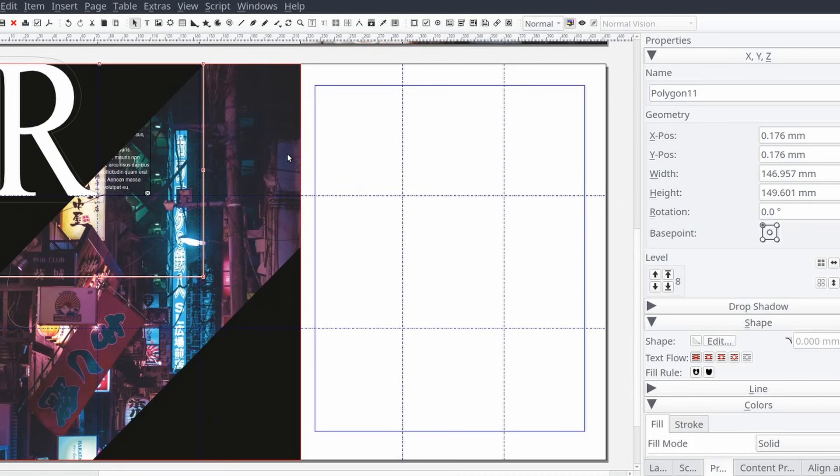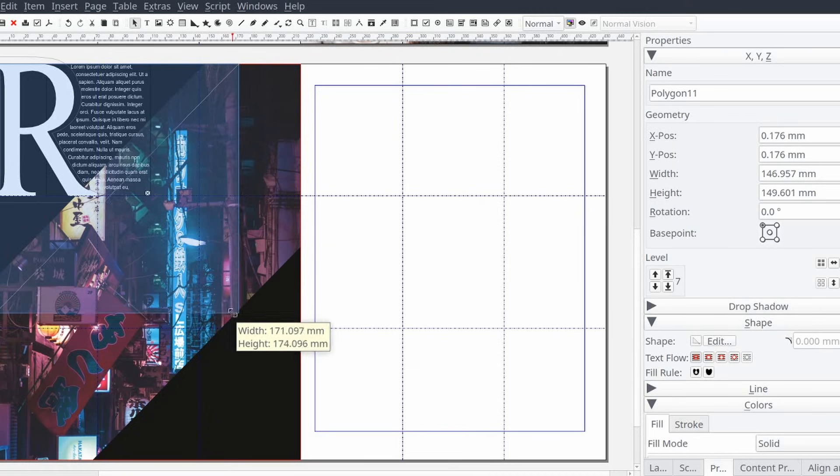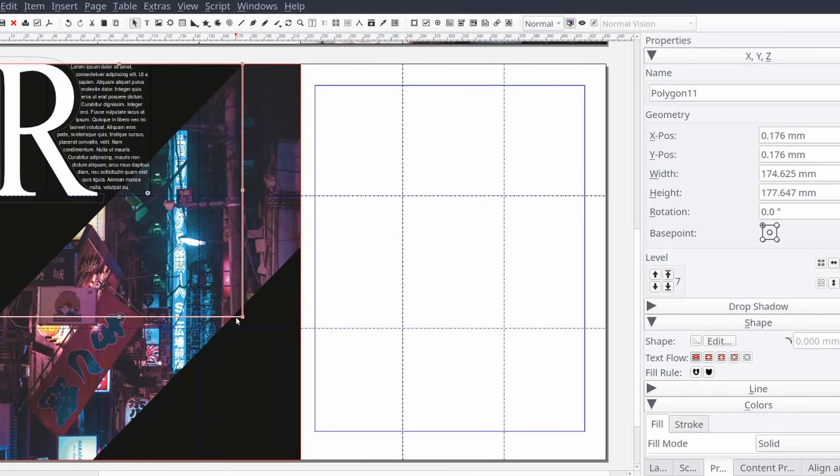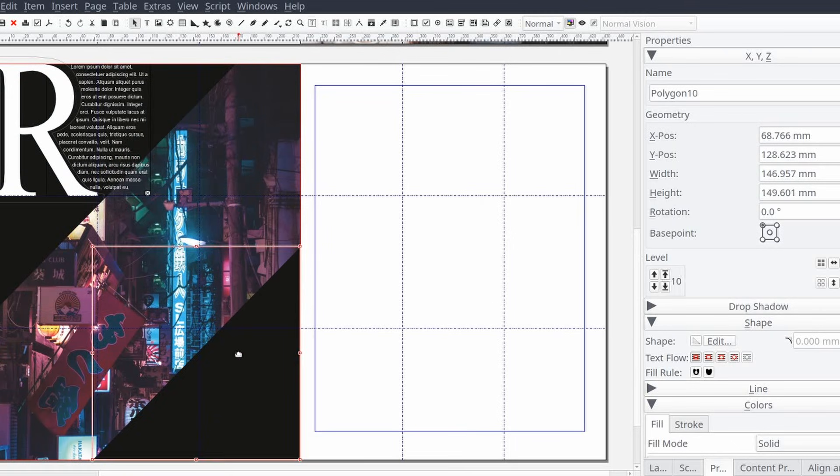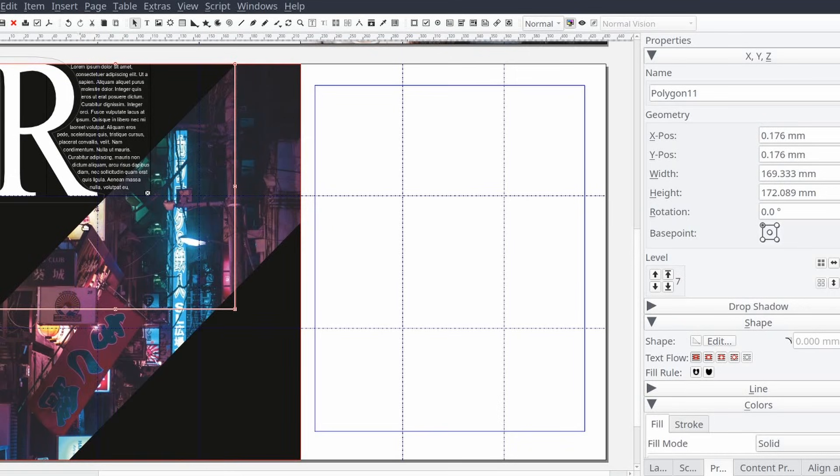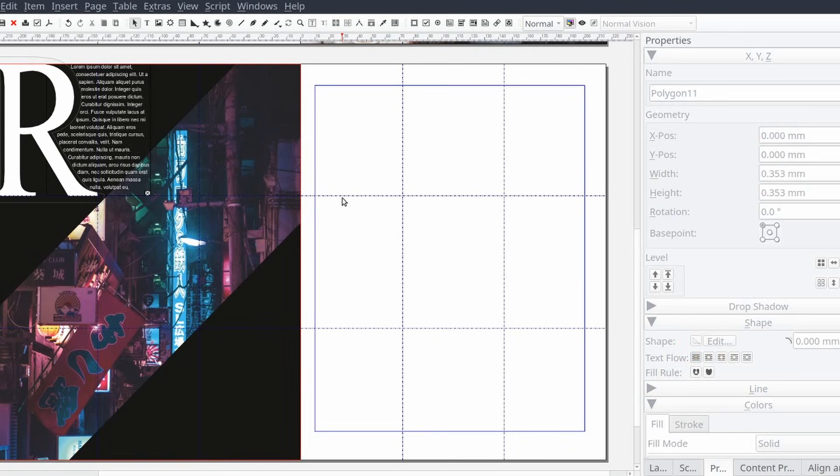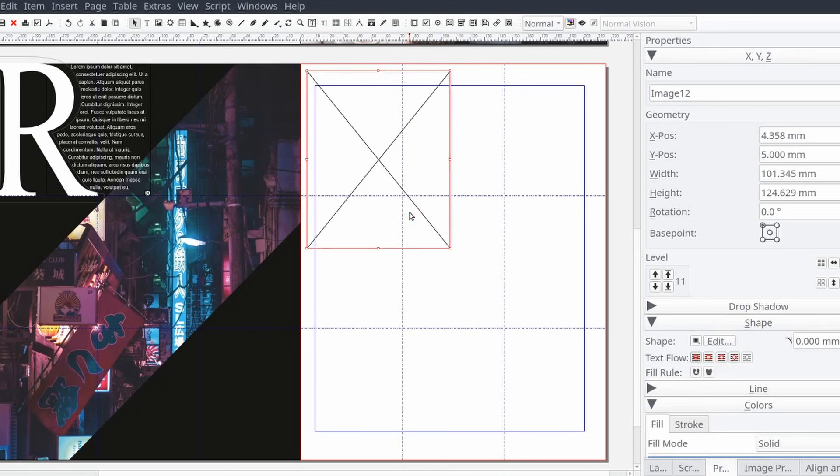For this image we'll create an image frame and scale it and move it to the top of our page.